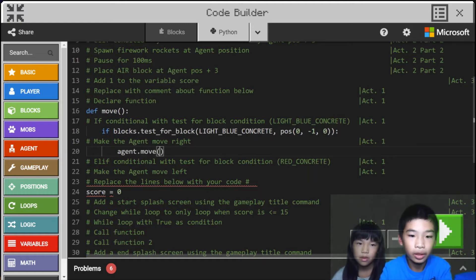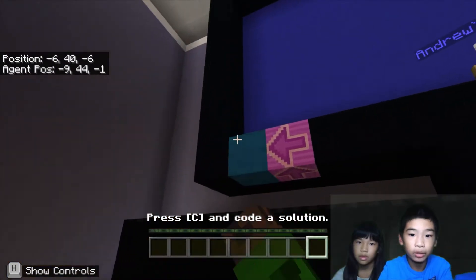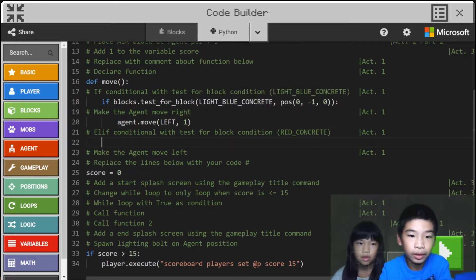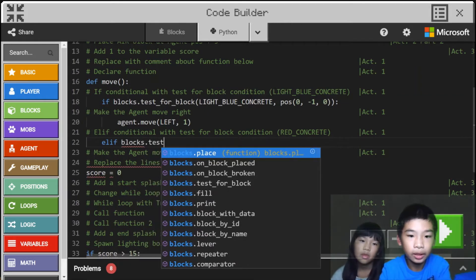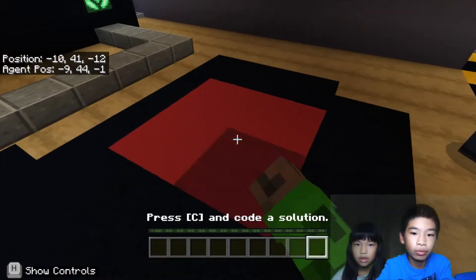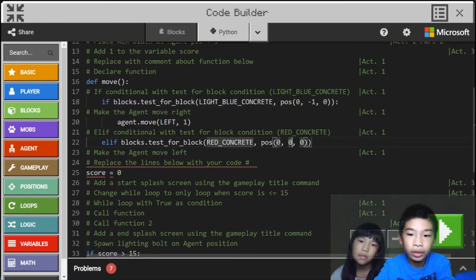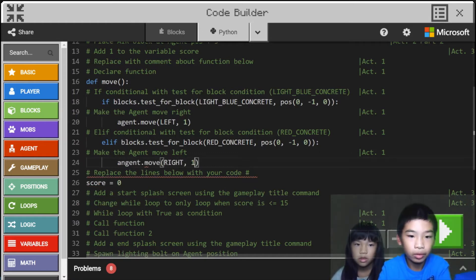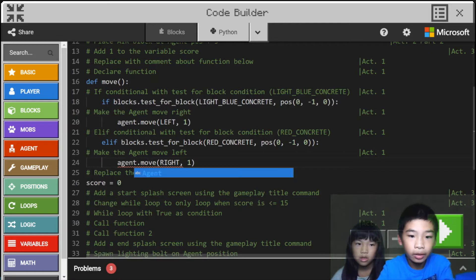We do agent.move left once, and we want the agent to move left because blue is for left. Then next we're going to do else if blocks.test for block and do red concrete — instead of light blue concrete, we're going to do red concrete — at position 0, 0, negative 1. Then we will make the agent move right: agent.move right one time. So we've completed the function here.